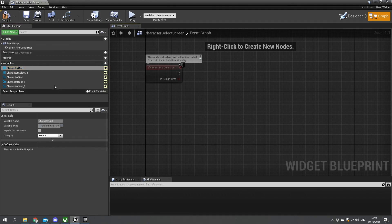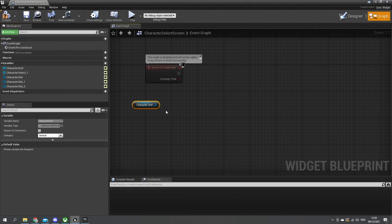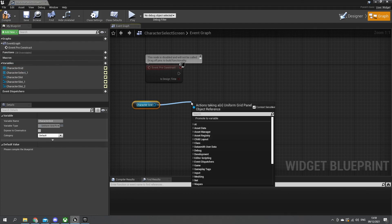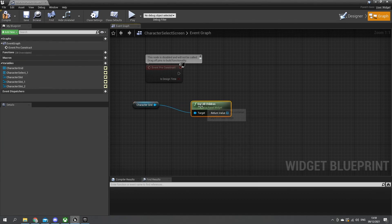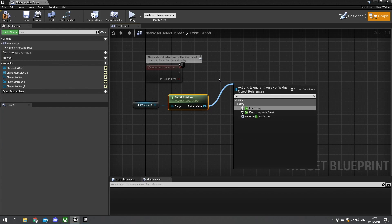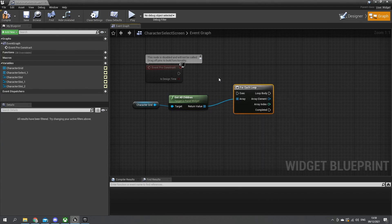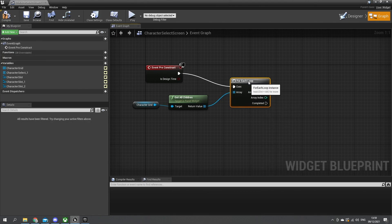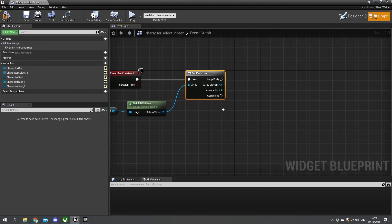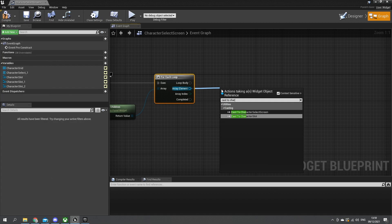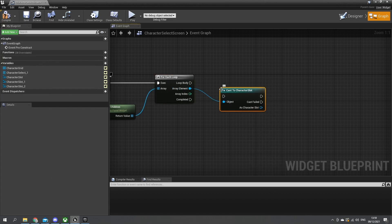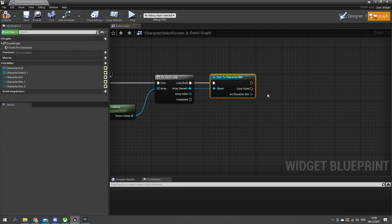Then do get all children - that gives me every one of the slots, a nice easy to access node. And then a for each loop - we're going to go through each one and cast to the character slot. The reason why we're doing that is because we need to set up the ability for us to hover on it to change the image of the character.